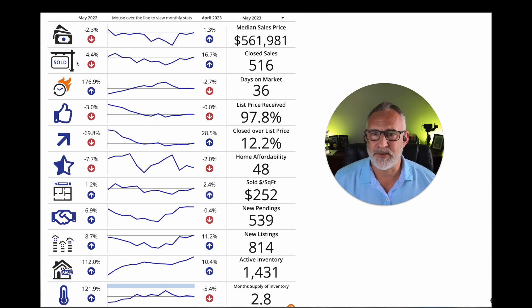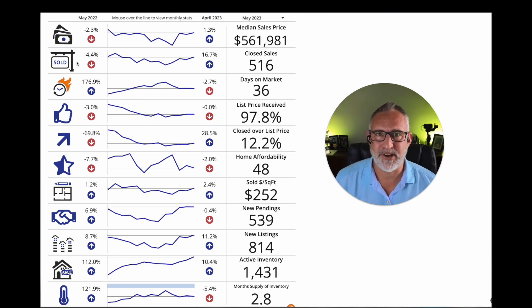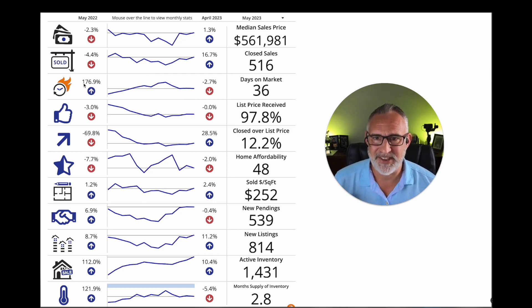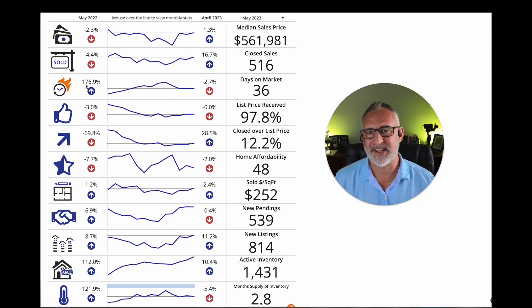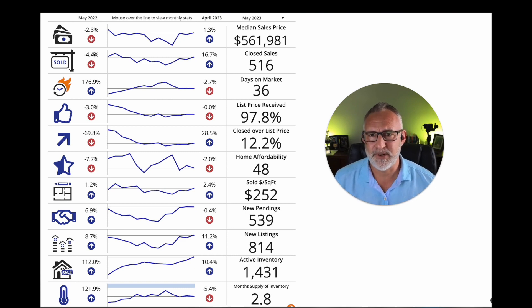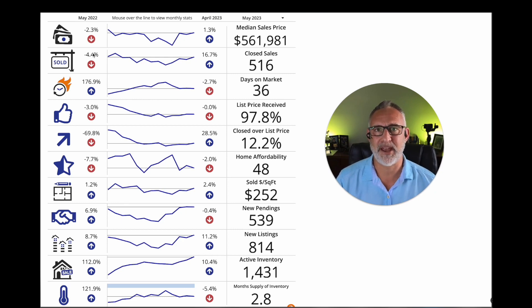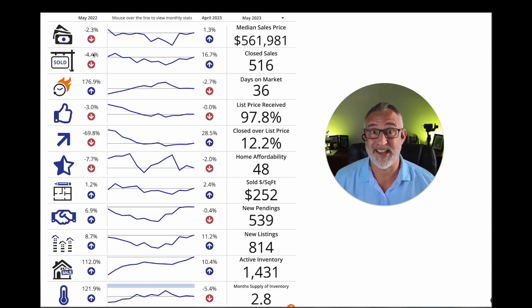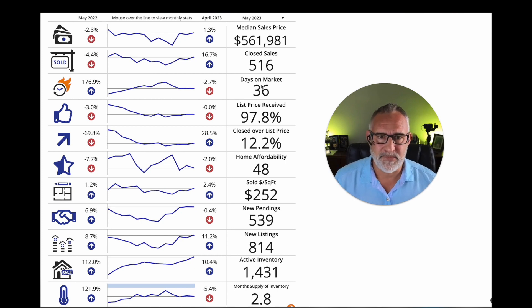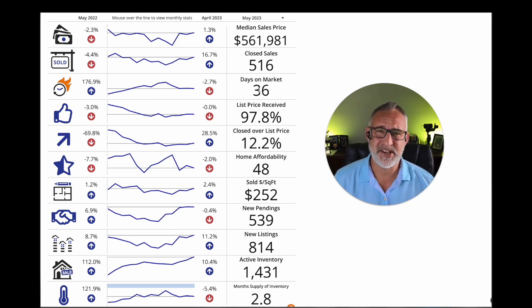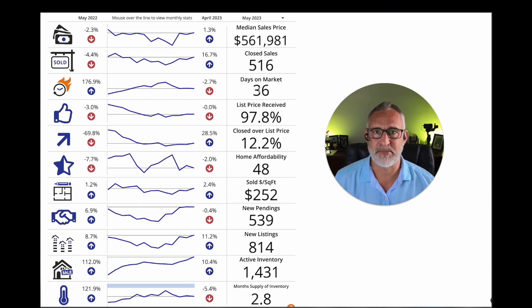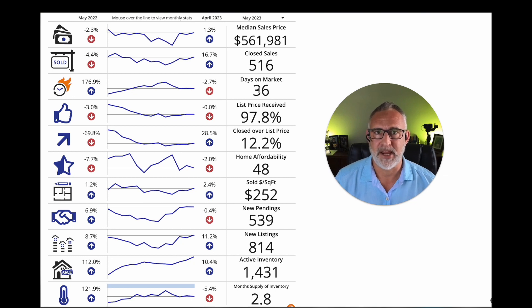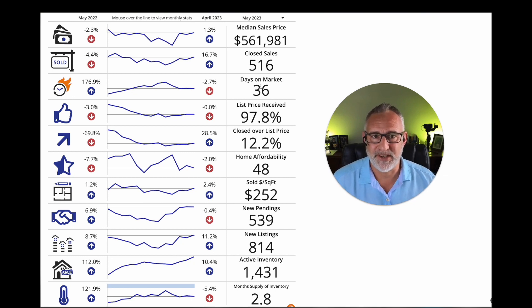Looking at closed sales, yeah, I would expect that we're down from last May. And also on the speed of sale, look at this. We are up almost 180% compared to the same time last year and fewer sales. And that's just because inventory was super low at this time last year and demand was still super high as well. And right there, we've got 36 days on market on average here in St. Johns County. And that's actually a little bit lower than what we saw in April as well, which to me indicates that demand was up in May compared to April even.